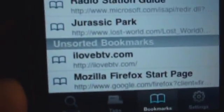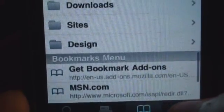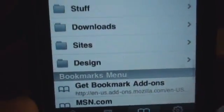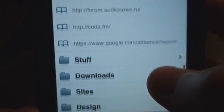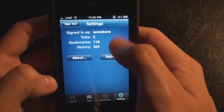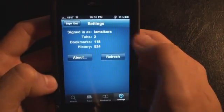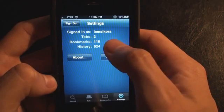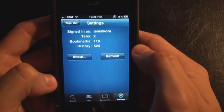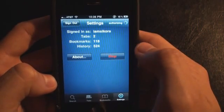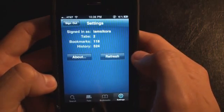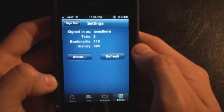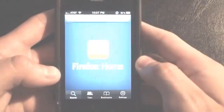You've got all your bookmarks — it shows you unsorted bookmarks, the bookmarks menu, and any folders you've created that you can browse through. It also shows basic information: how many bookmarks you have, how many items are in history, and you can always tap Refresh after you sync.